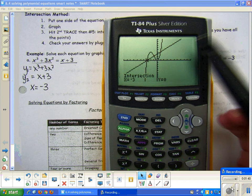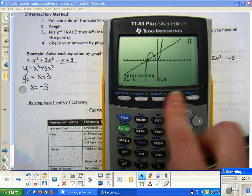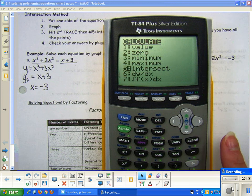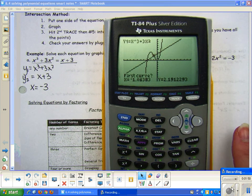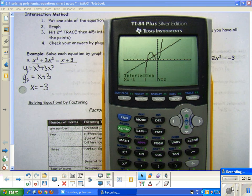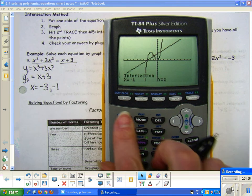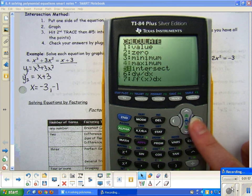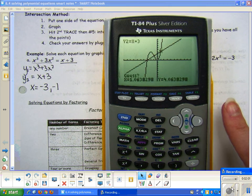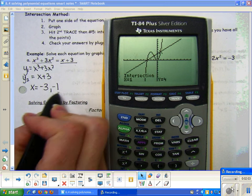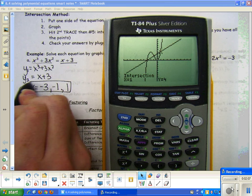I'm not done though because I have an intersection point here and here that I also have to find. So second trace, do it again, intersection — scroll close to that intersection using your right arrow, hit enter 3 times, and you get negative 1. Then second trace intersection over here, enter 3 times, and you get 1. So these are my three solutions to this equation.